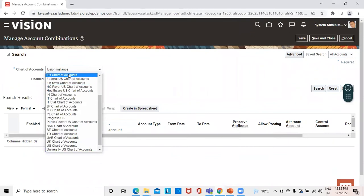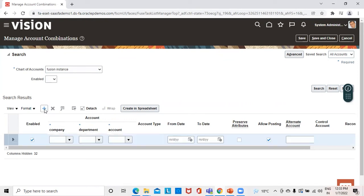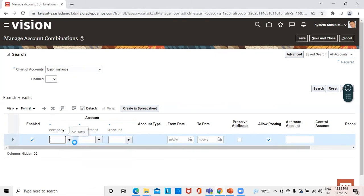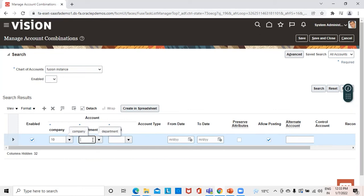We have now searched a Fusion instance chart of accounts in which the dynamic combination creation is not allowed. If we click on the Search icon, you can see no combination is created. To create a new combination, we'll click on the Create icon and will have to mention the values. The Fusion instance has two values in the company segment. First we'll select Fusion Operations for creating the accounting combination, and then we will select the other segments — only three segments are there in this instance.